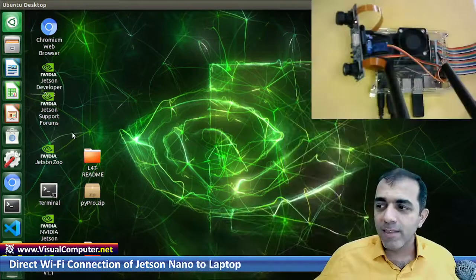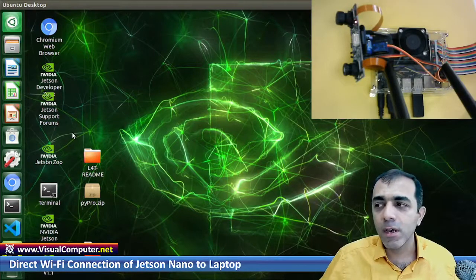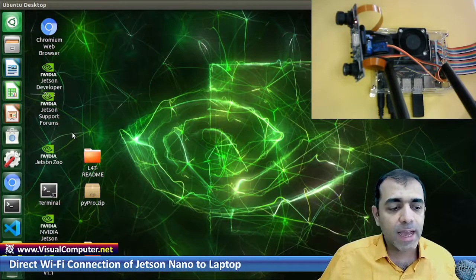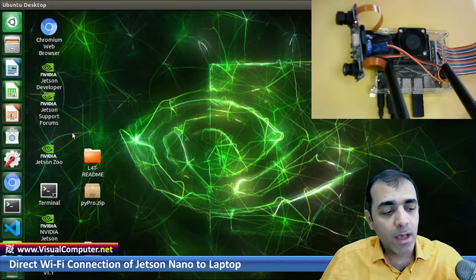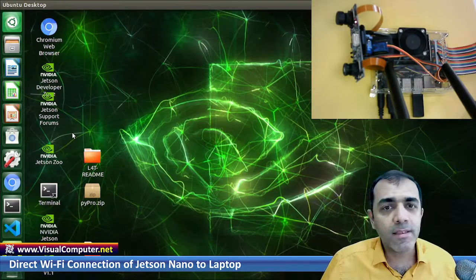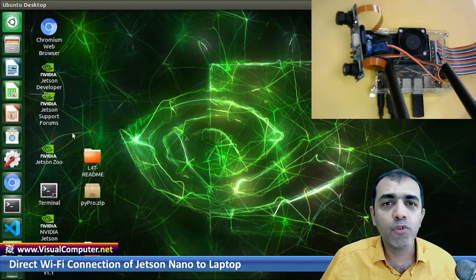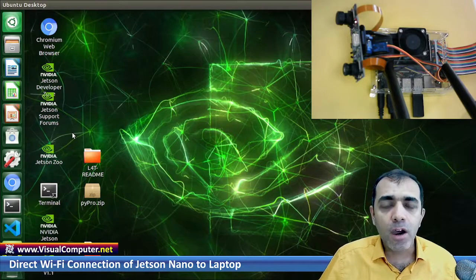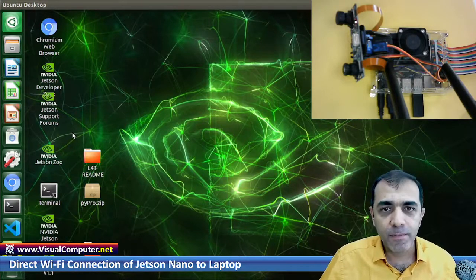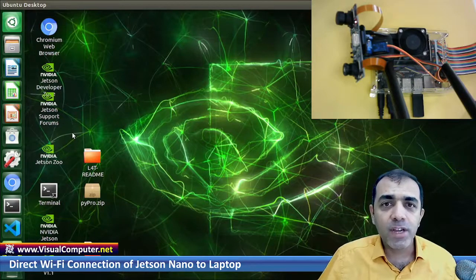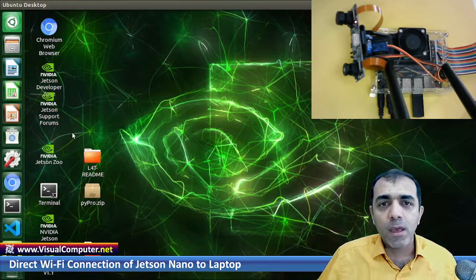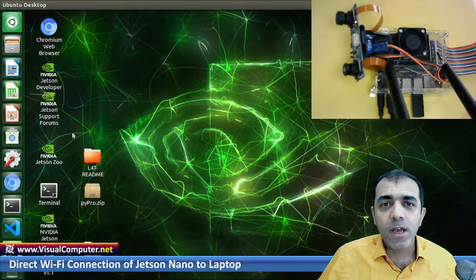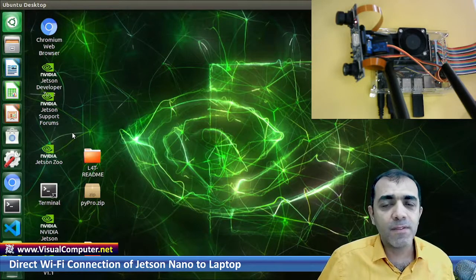As you see, here is my Jetson Nano. It has a camera and I installed an M2 card for WiFi on it. I want to directly connect it to my PC without any router and without any other devices between them, directly.